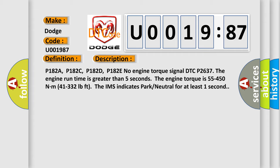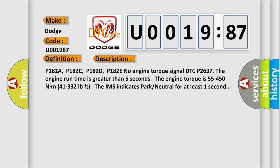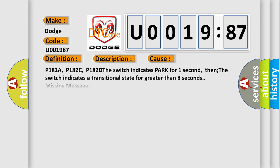This diagnostic error occurs most often in these cases: P182A, P182C, P182D - the switch indicates park for one second, then the switch indicates a transitional state for greater than 8 seconds. Missing message.